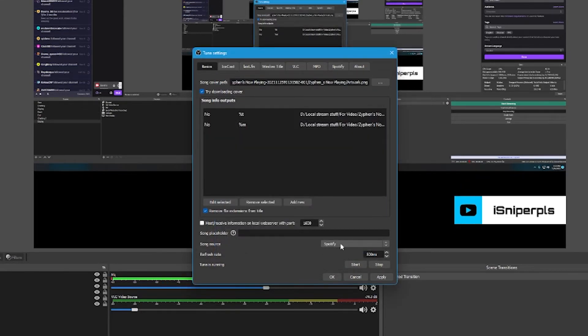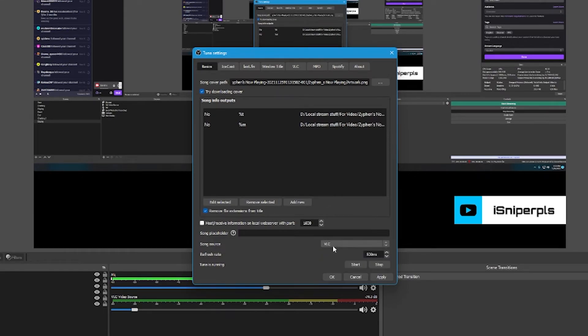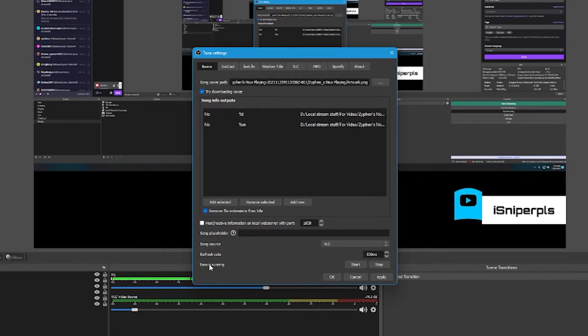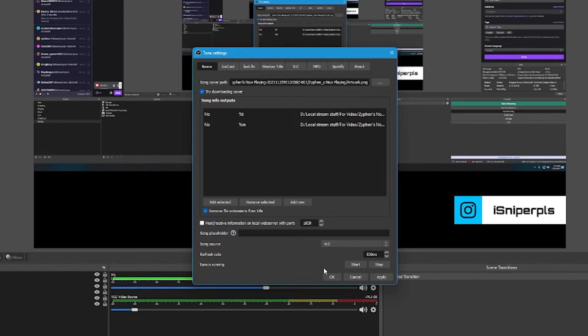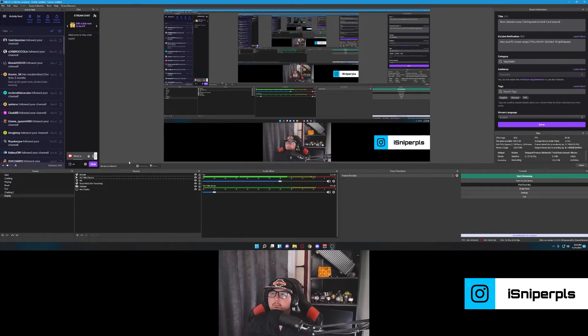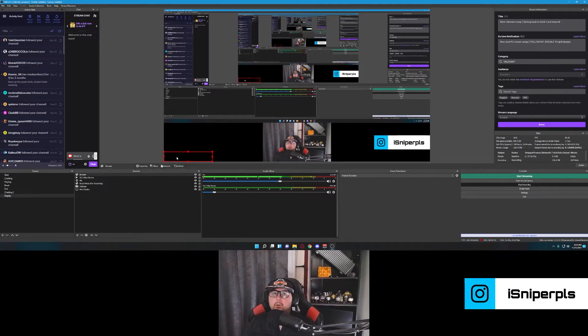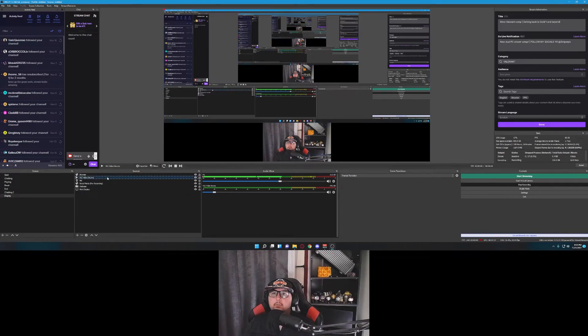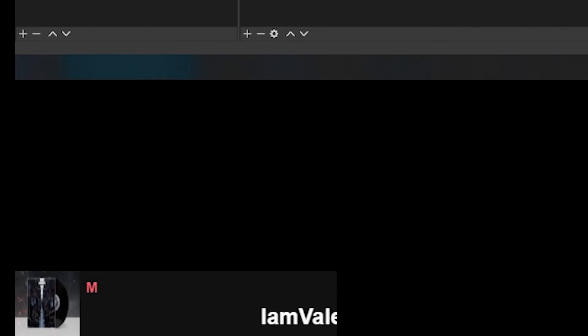Make sure you change your song source to VLC. Refresh rate. 500 milliseconds is half a second, figure that's plenty. You can apply it and then press start and it'll tell you if Tuna is running. Press apply again, just in case. Press OK. So now, our browser source is here for now playing. Tuna is now pulling the proper information. So theoretically, when we start this, it should start working. Look at that.